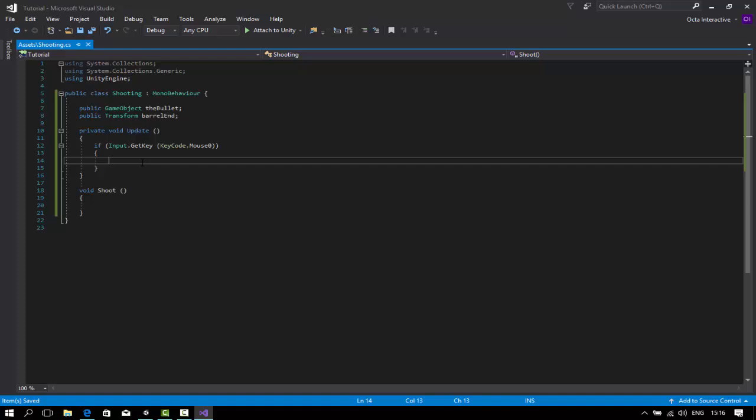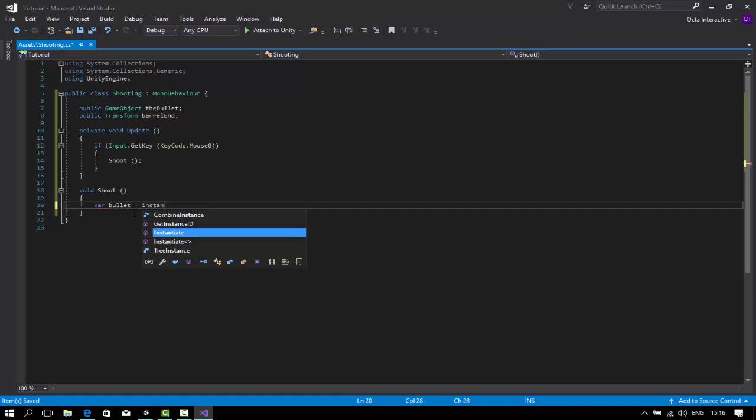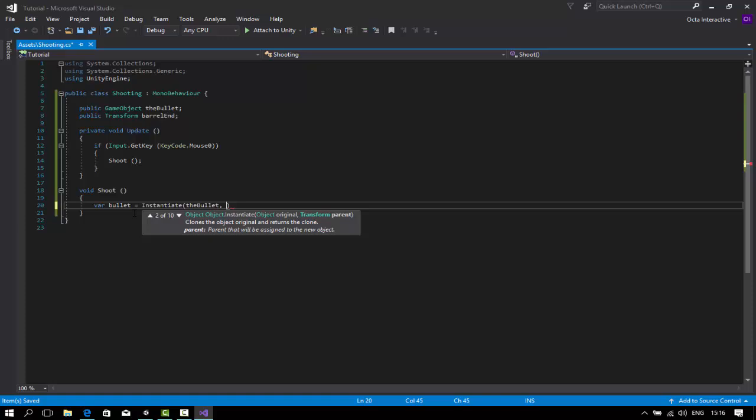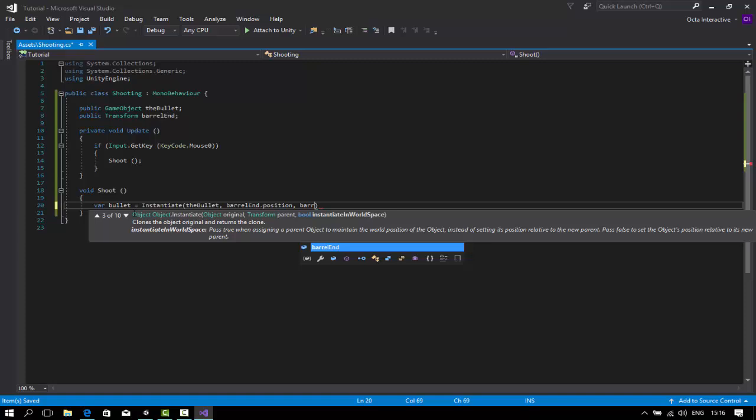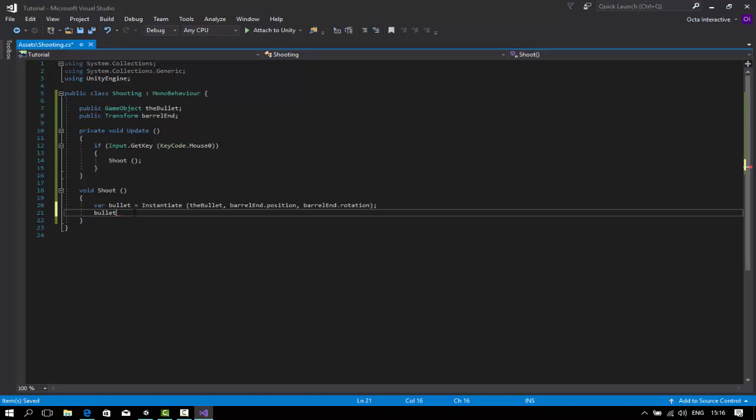Void shoot. Over here, shoot. Var bullet equal to instantiate, which is clone the object. The bullet comma barrel end dot position comma barrel end dot rotation.